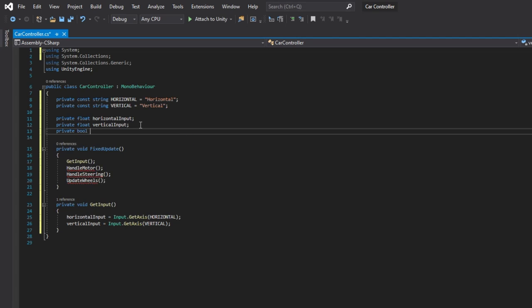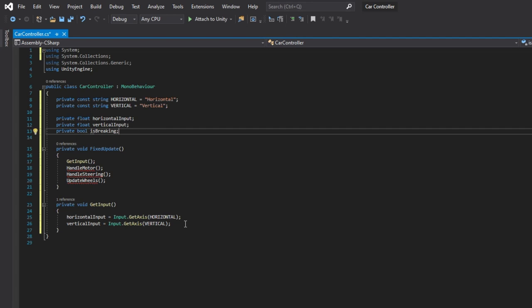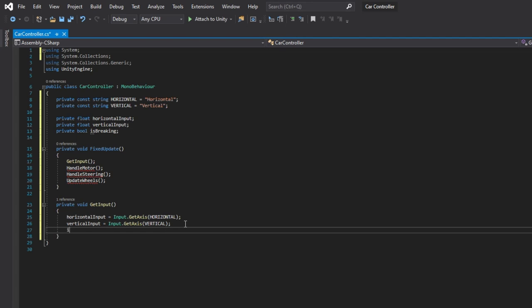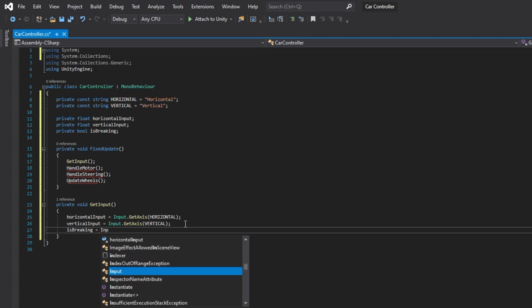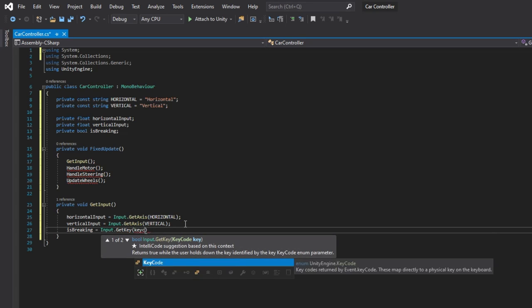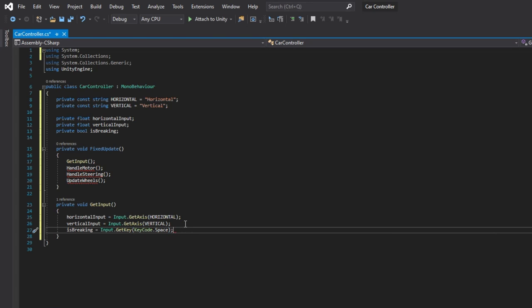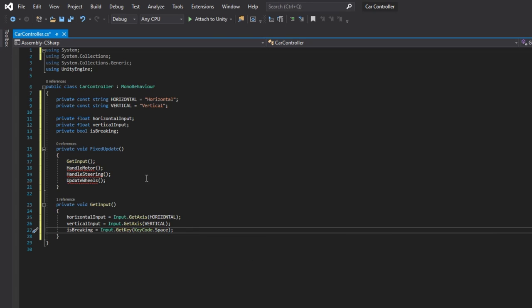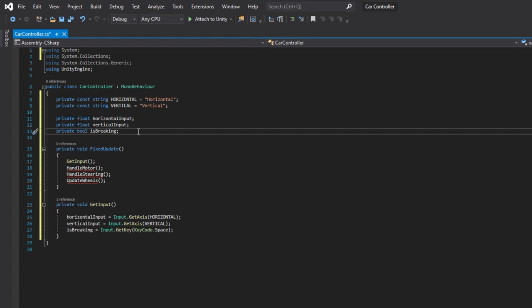Let's also add a braking input when pressing the spacebar. So add a boolean called isBraking and set its value equal to spacebar being pressed.